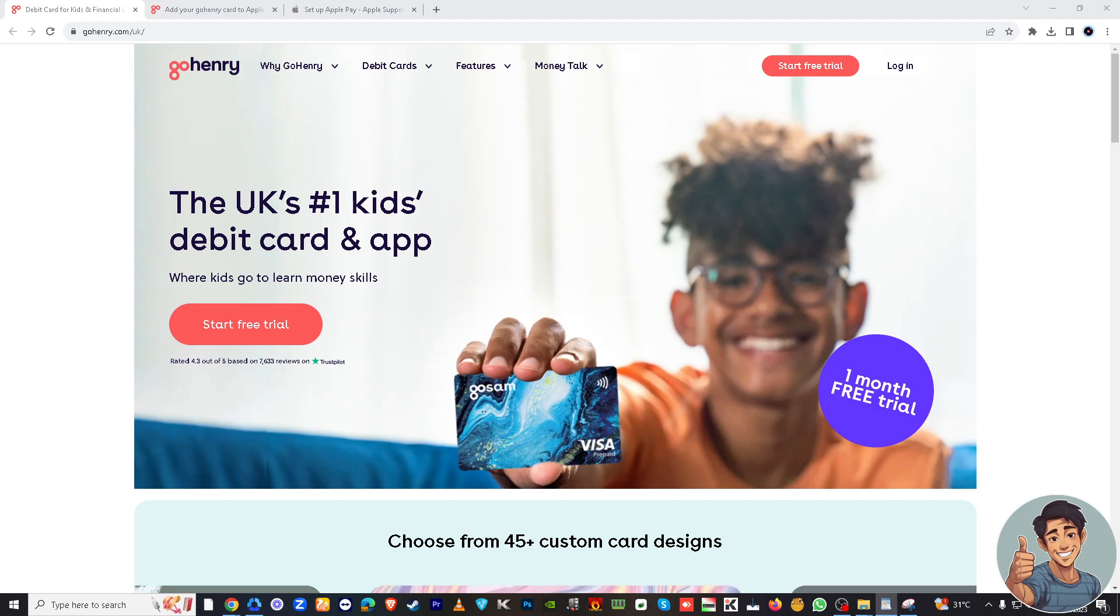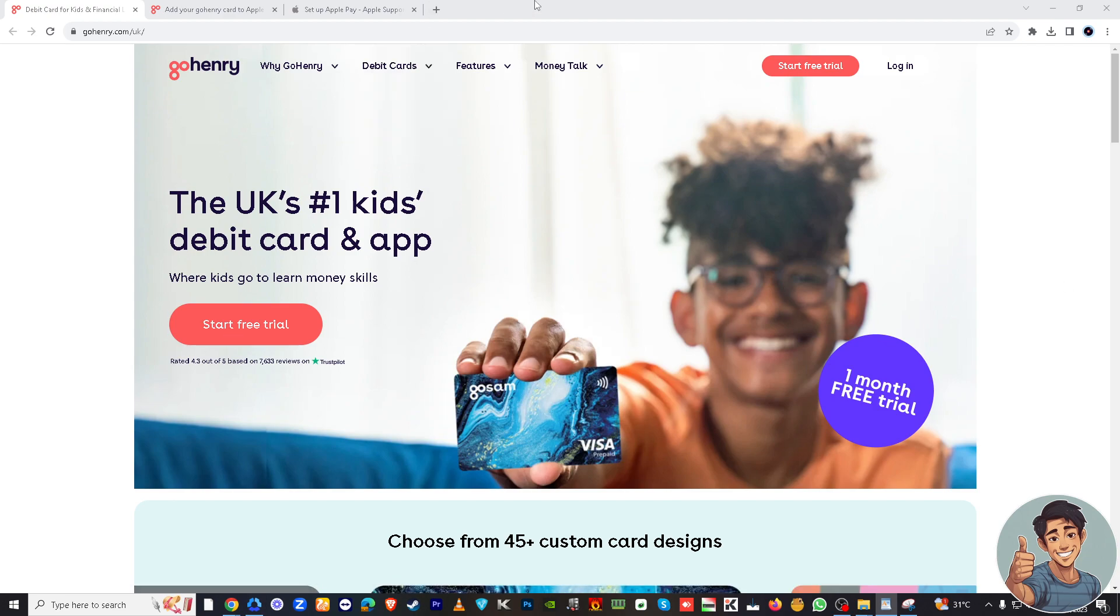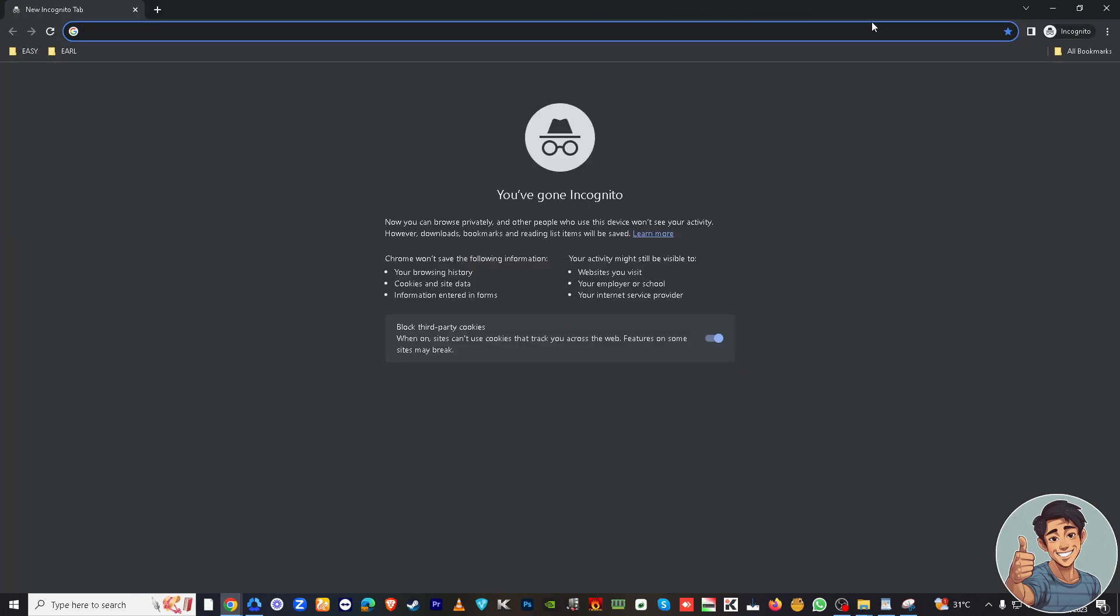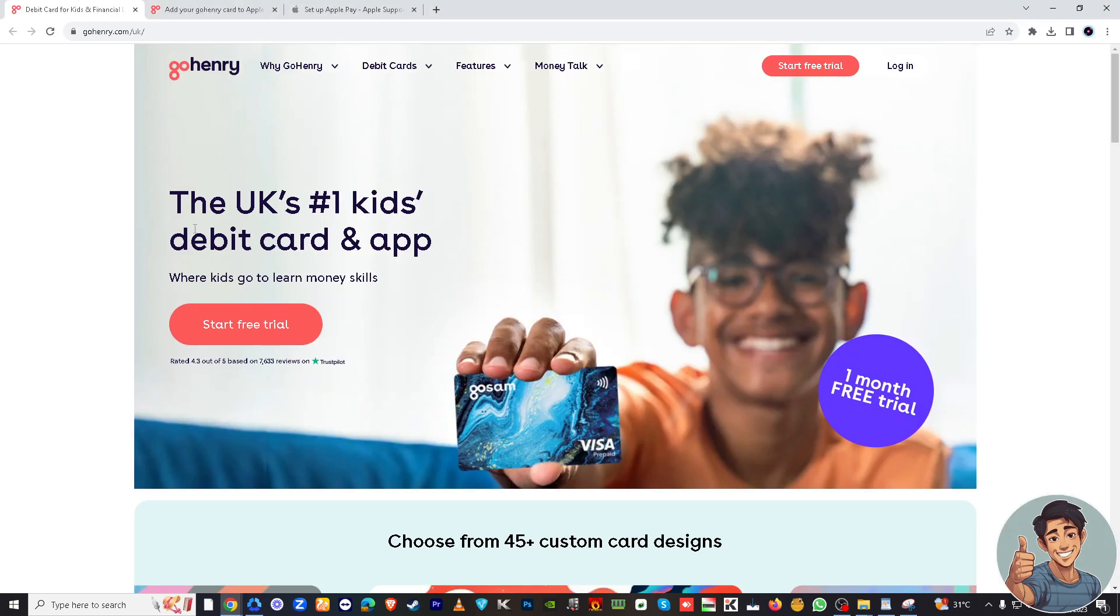Okay, now I'm here at gohenry.com.uk. If you wanted to go and register on the website, you might want to go to the web browser of your choice. I'm using Google Chrome, but if you're using Brave, Safari, Microsoft Edge...